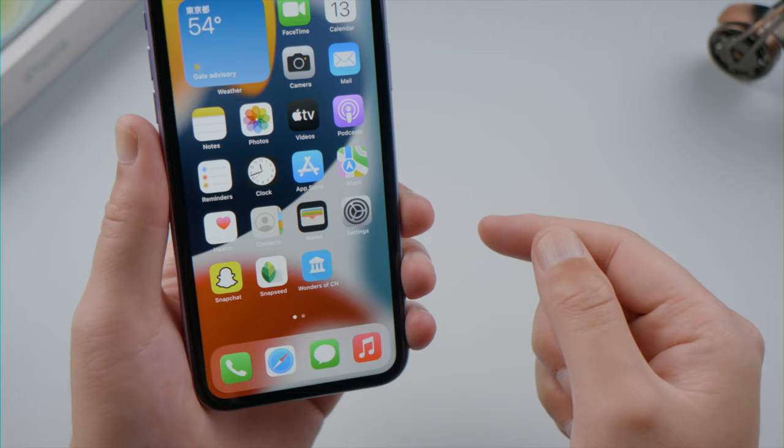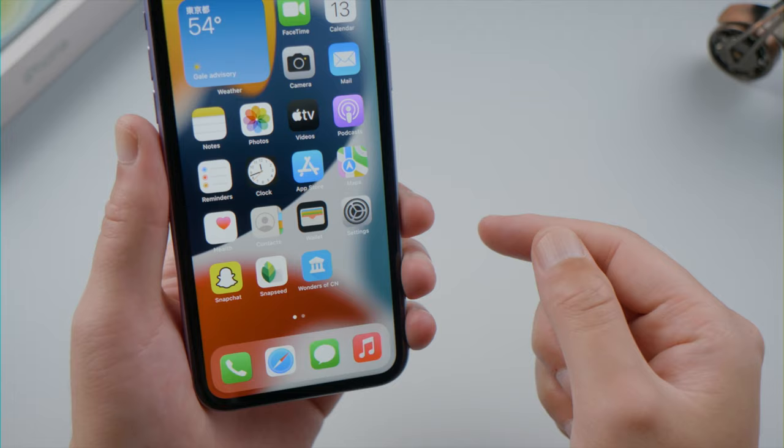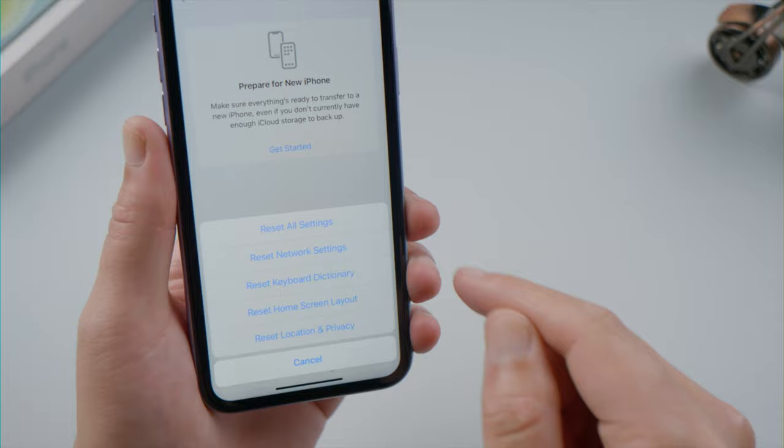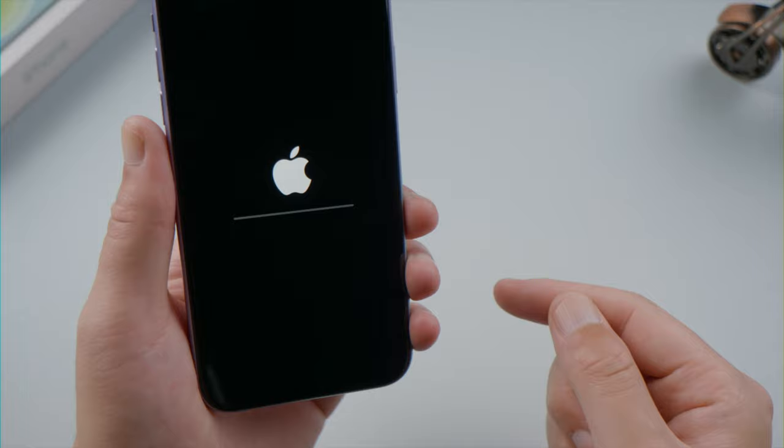Moving on, the next one is reset all settings. Open the settings app. Inside the general option, tap transfer or reset iPhone. Then go ahead and reset all settings. This will reset all your iPhone settings to default, but still keep your data.